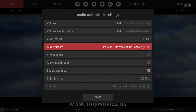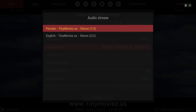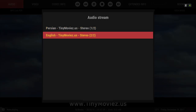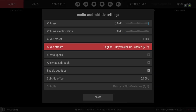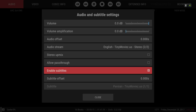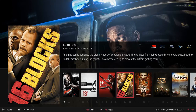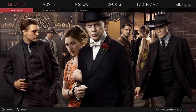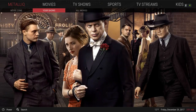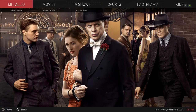If it's in a different language you would just go to Audio and scroll down. As you can see it's in Persian — you click on it and then select English. You can also turn off the subtitle if you wish, then back out and the movie will start playing in English.